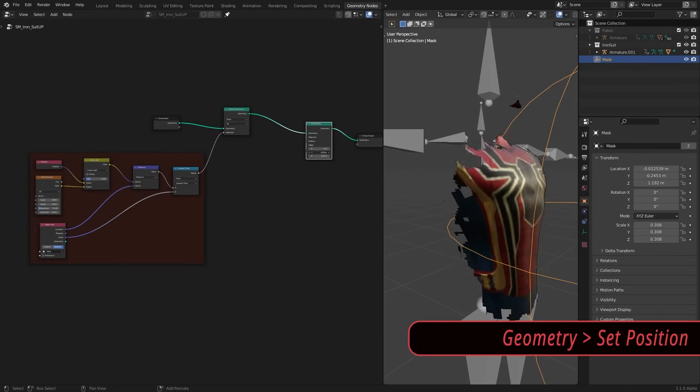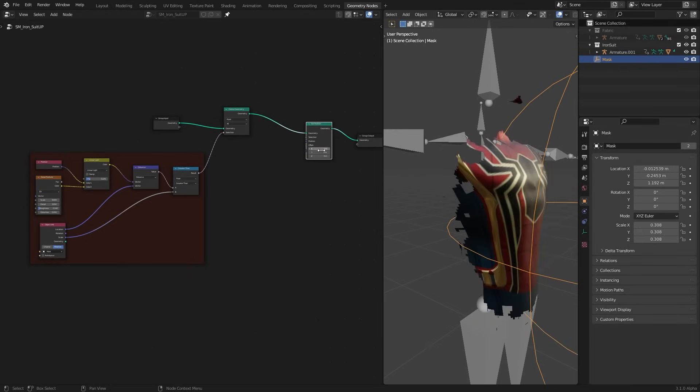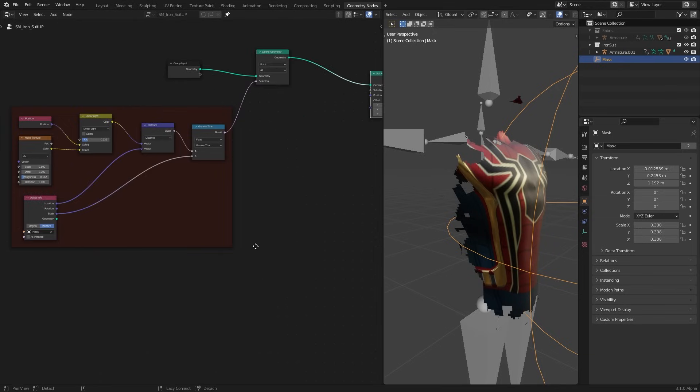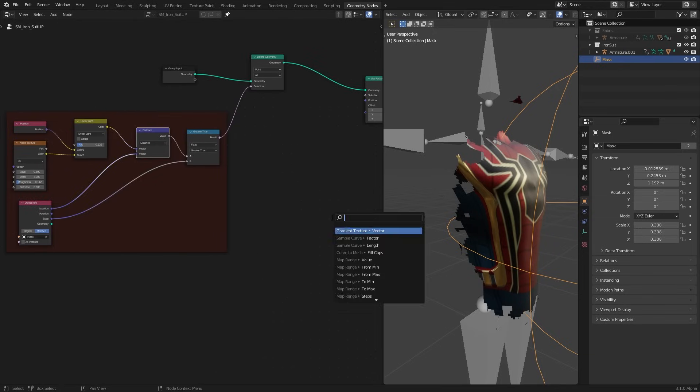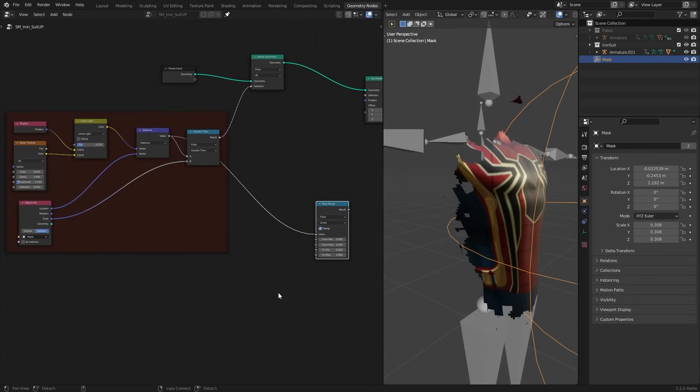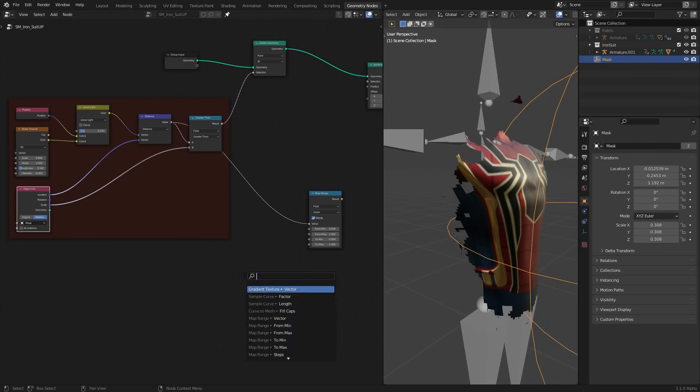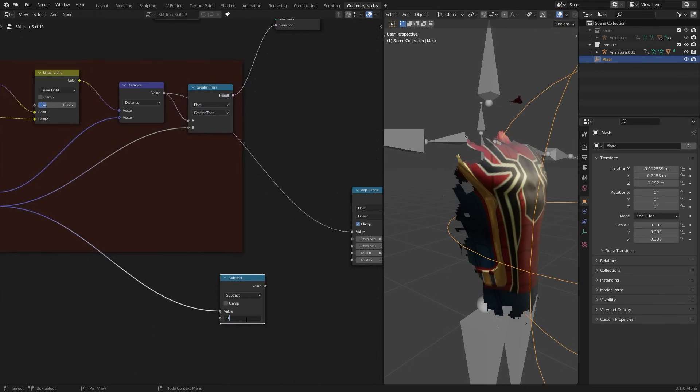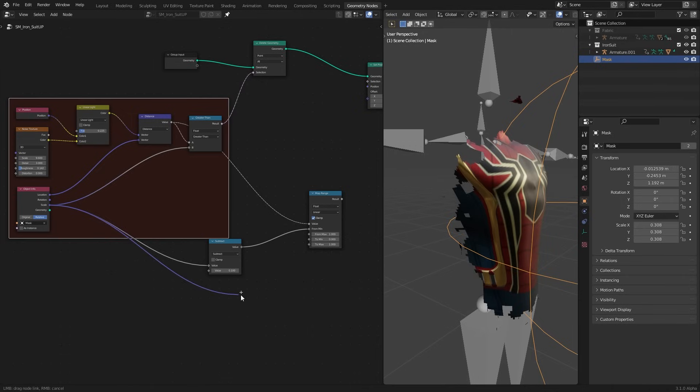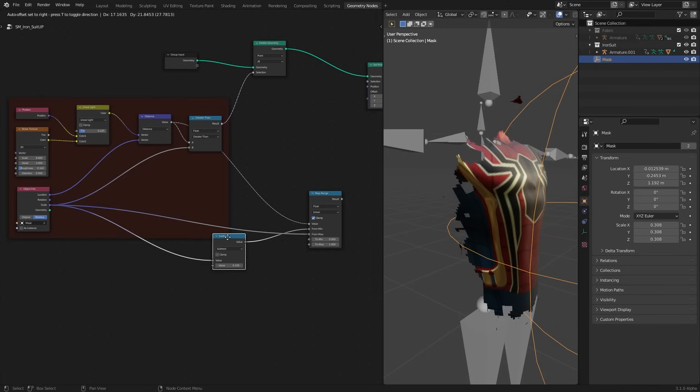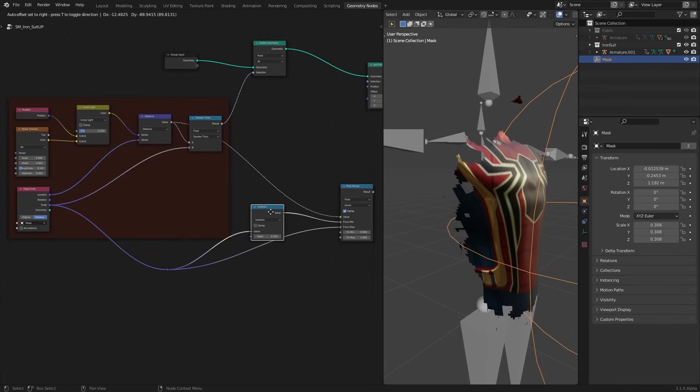For that I am going to displace the edges using a set position node. Since we want a more linear falloff of our displacement, I am going to create a 0 to 1 range gradient near the edge. For that grab the distance and plug to a map range node. Then we need to tell where our gradient is going to start. I subtract a value from our scale and plug it to from min and then directly plug the scale to from max. In that way we have a gradient that goes from 0.1 units behind our edge to all the way to end of the mask.